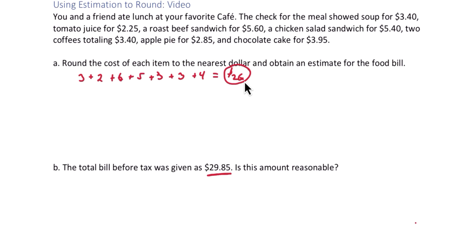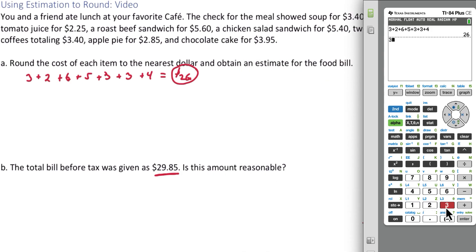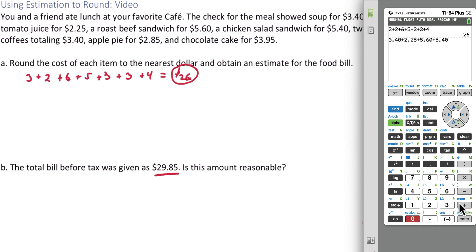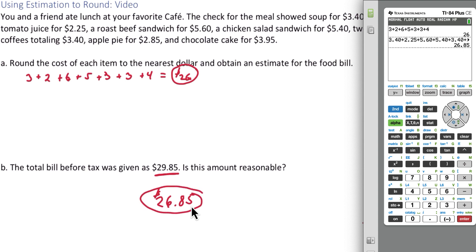Let's see how accurate our estimate actually is using the real values — this time we will use the calculator. We have 3.40 plus 2.25 plus 5.60 plus 5.40 plus 3.40 plus 2.85 plus 3.95. The actual cost is only 26.85. So our estimate is $26. If your bill before tax is 29.85, they're actually overcharging you by $3.